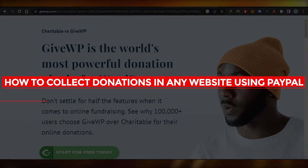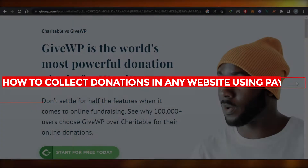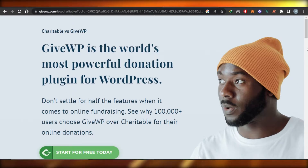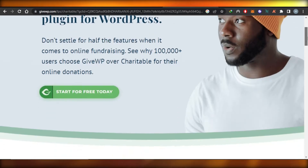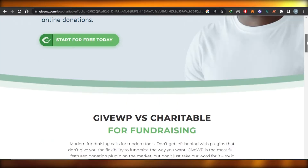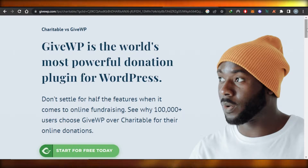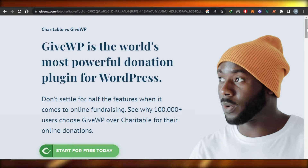How to collect donations on any website using PayPal — easy tutorial. Hi guys, welcome back. Today I'm giving you a tutorial on how to collect donations on any website that you're creating using PayPal. So let's get into it.